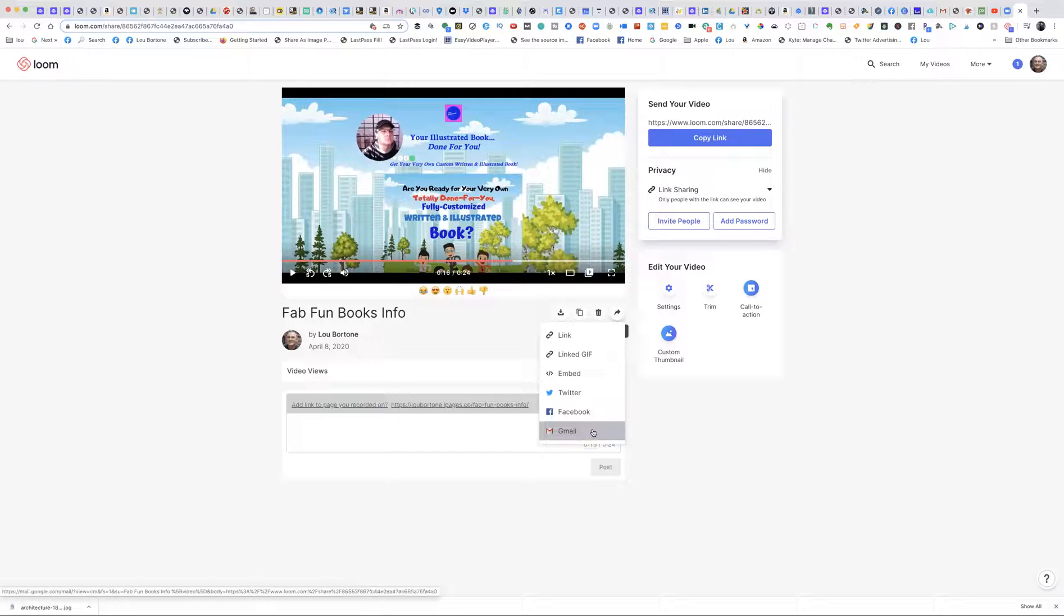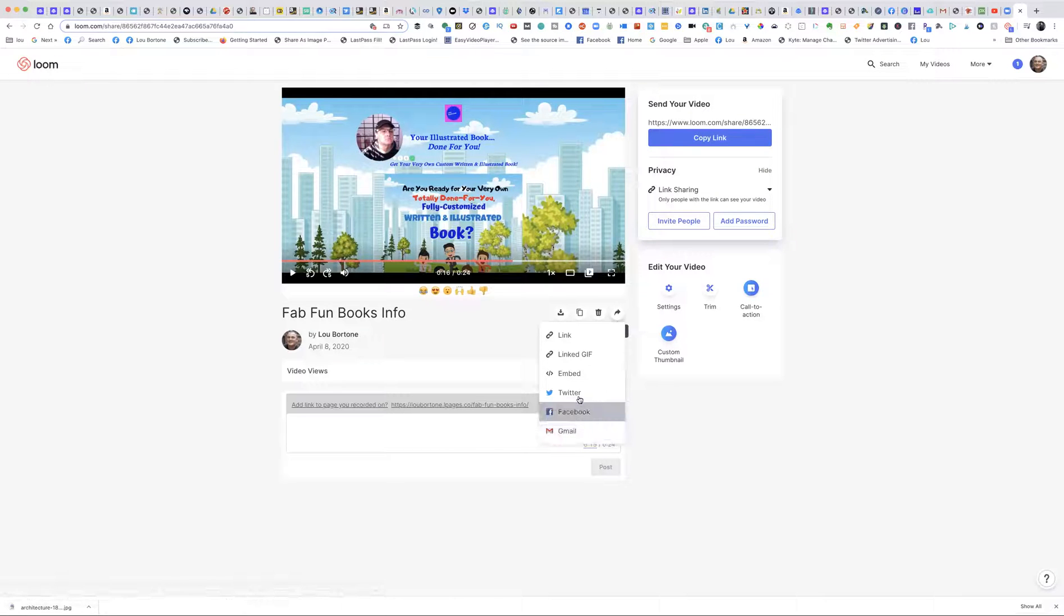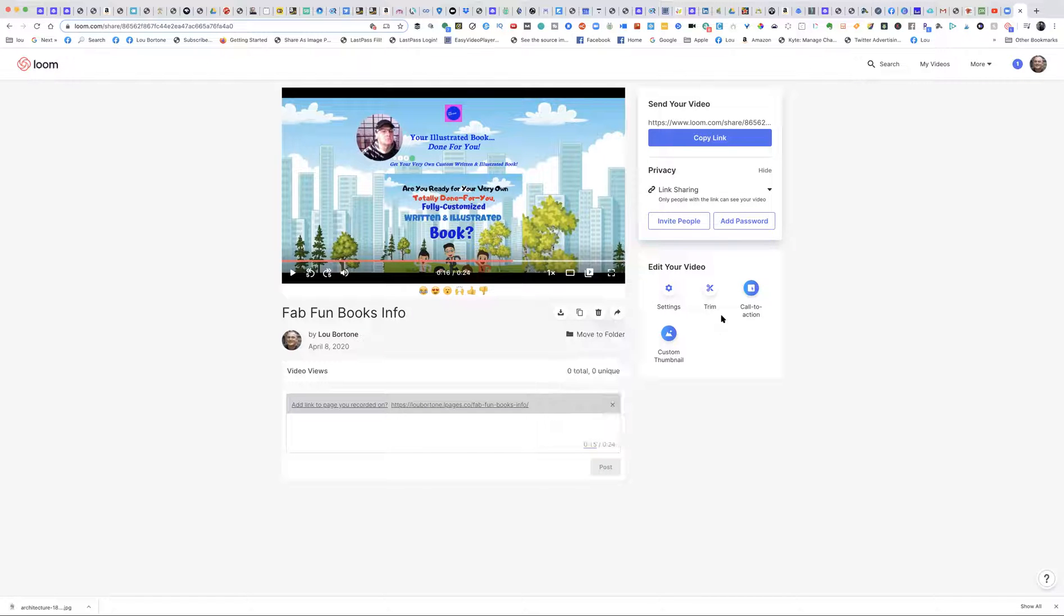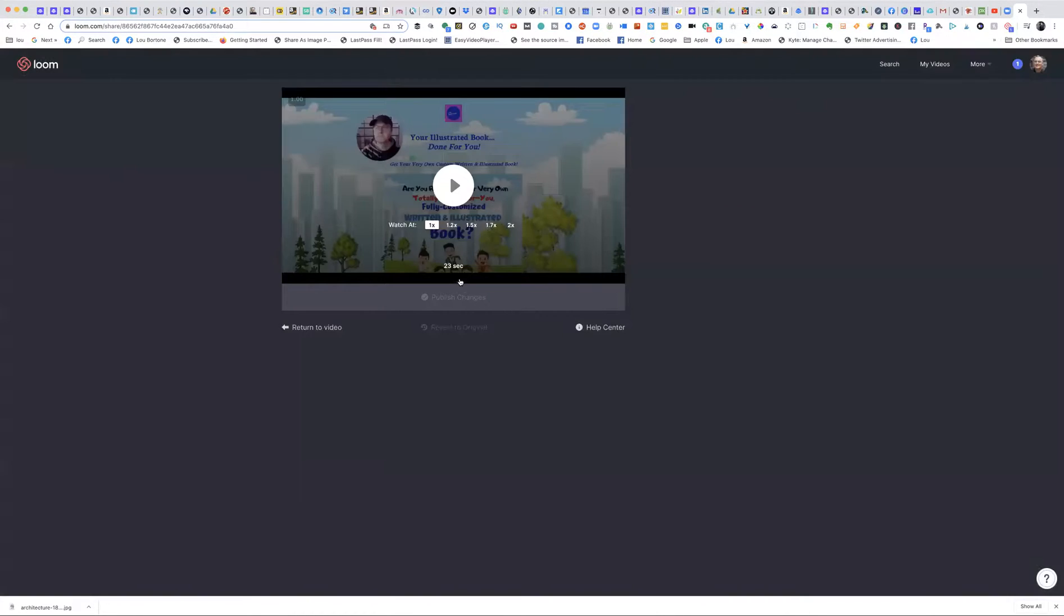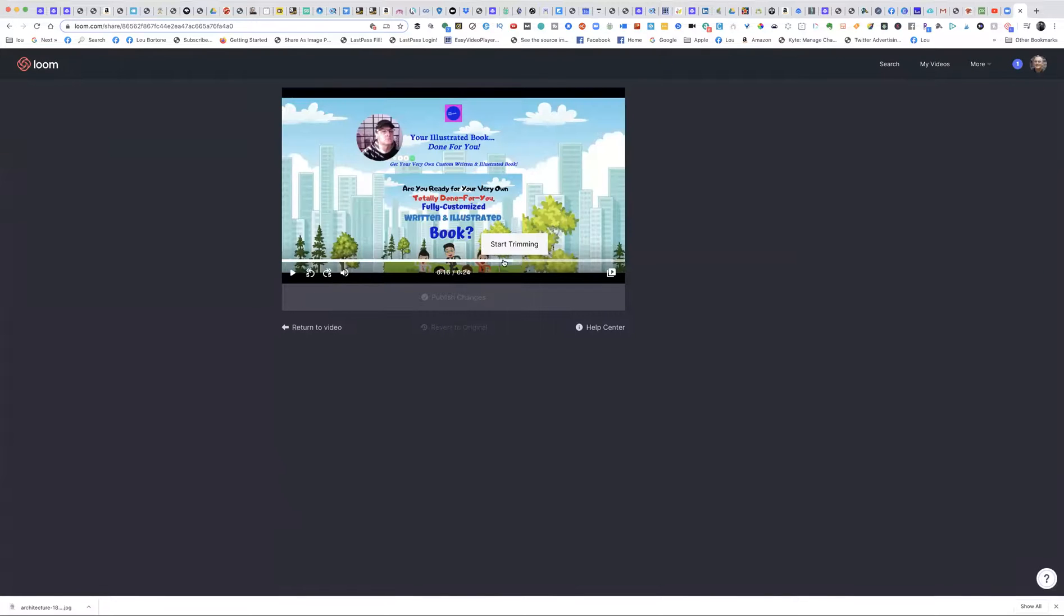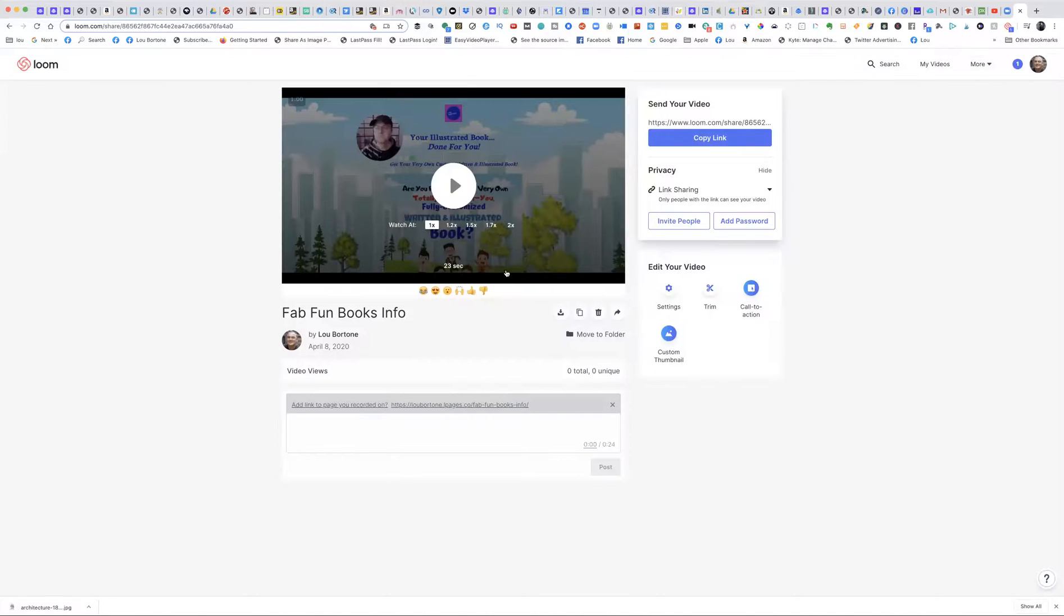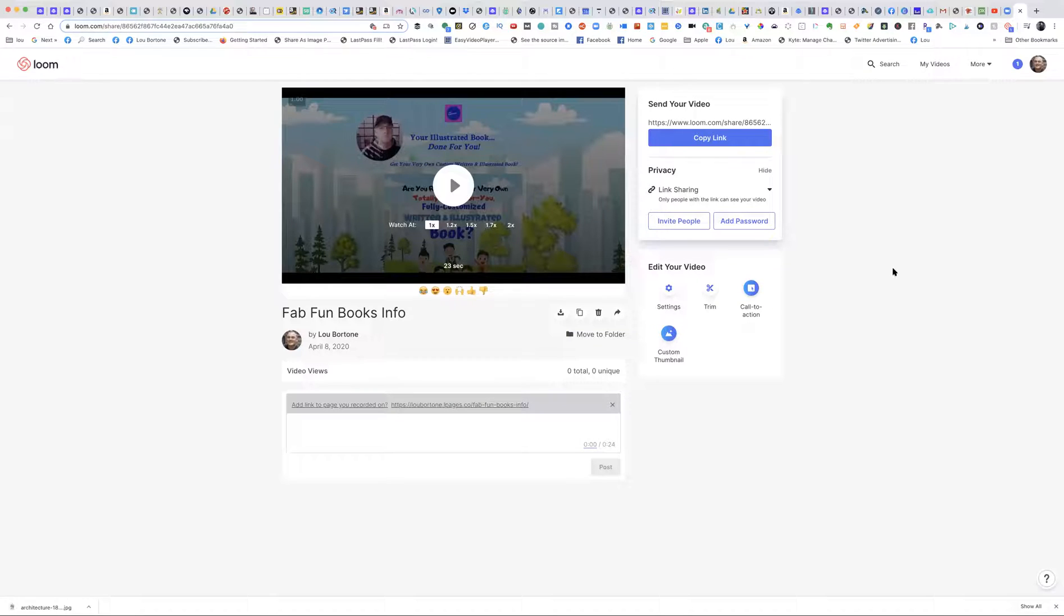And once you're done with it you can send it to Gmail to one or more people, to Facebook, Twitter. You can embed it, you can get a link, and you can also do a little bit of minimal editing as far as trimming the video here. So I can start trimming and move this timeline from one place to another to trim the video. So you can do a little bit of editing on there, but it's really not meant for editing.